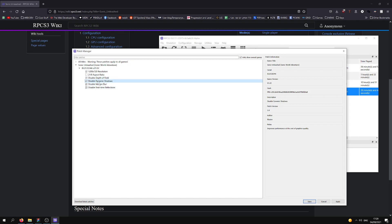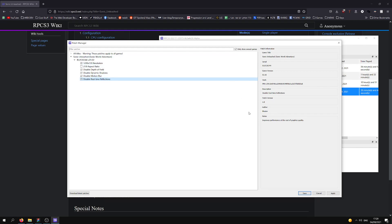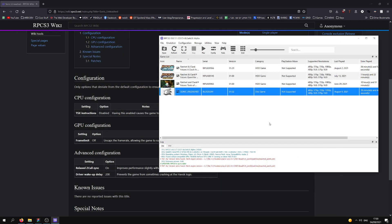Disabling Depth of Field, Dynamic Shadows, Motion Blur, and Real-Time Reflections. Now, Dynamic Shadows and Real-Time Reflections do hinder the looks of the game a little bit, but it's for the performance gain.